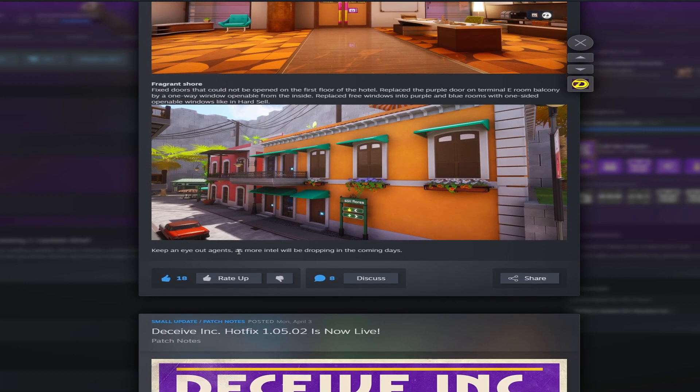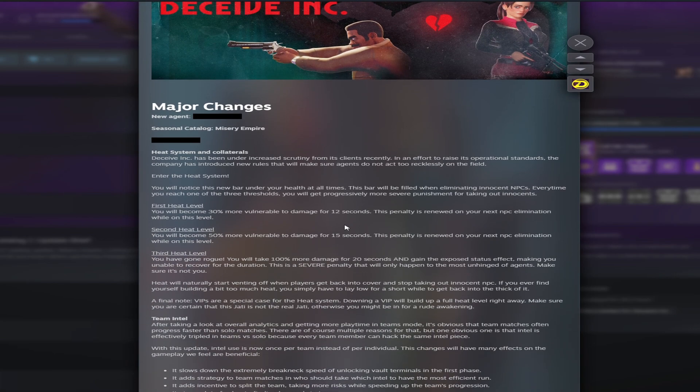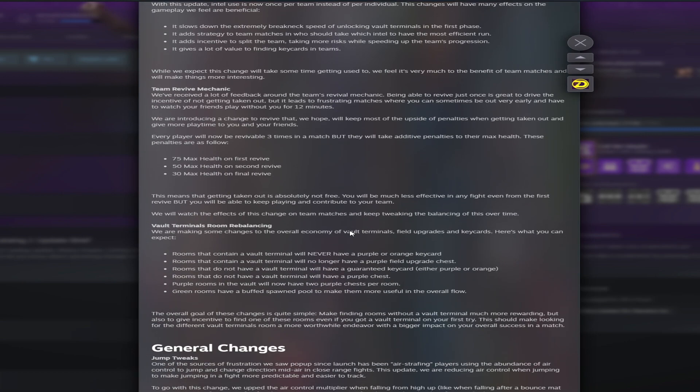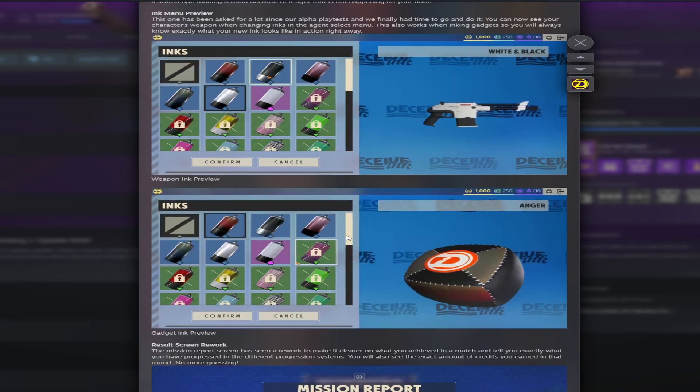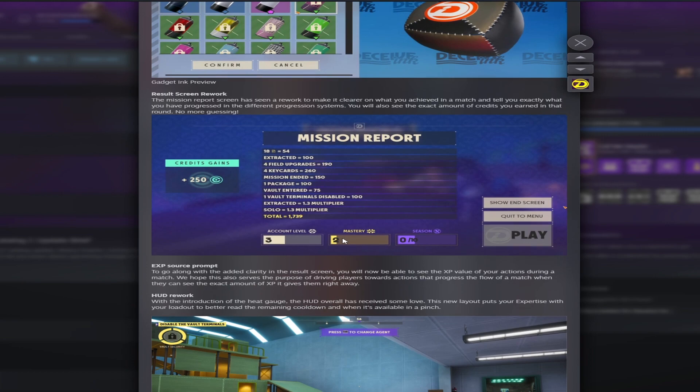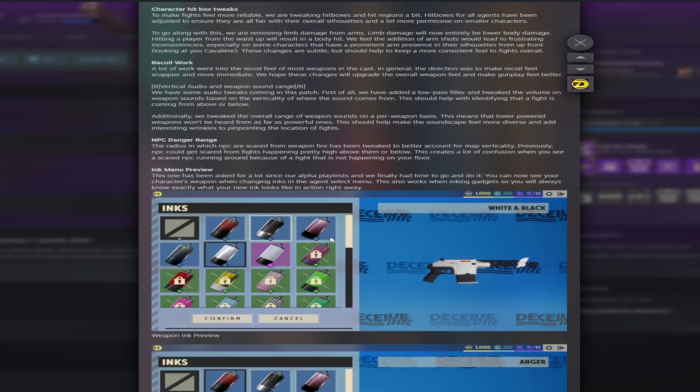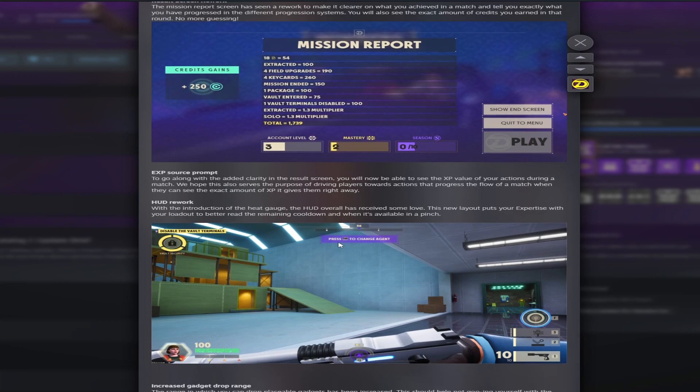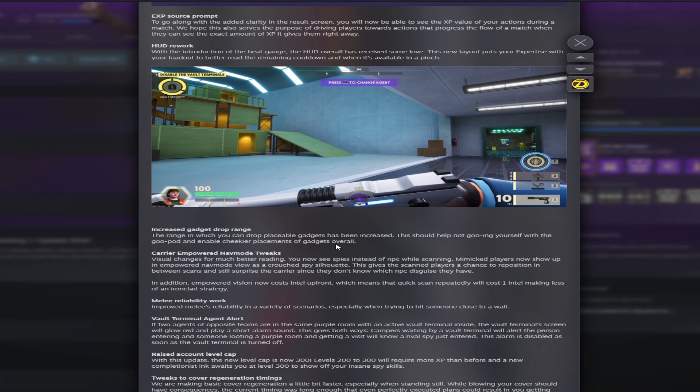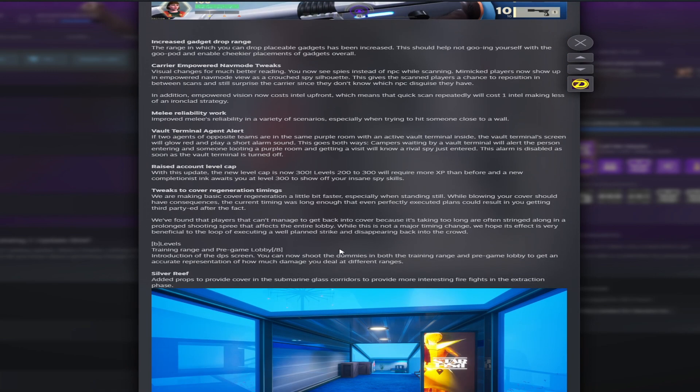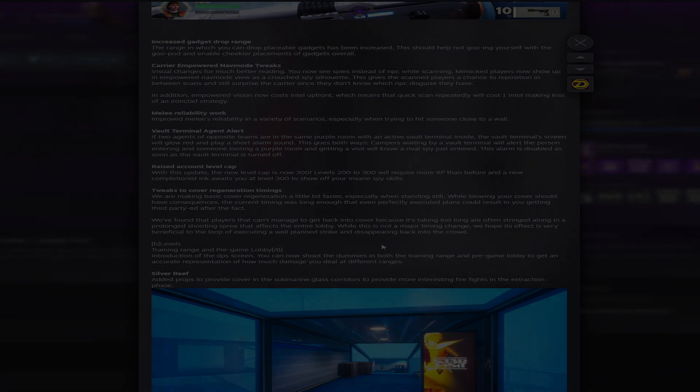Keep an eye out for agents. More intel will be dropping in the coming days. So yeah, Deceive Inc. Catalog 1 Update Brief. Hopefully they don't make too many changes to this as all of these changes seem pretty good. I'm excited to see how the game plays out after this. As I said, I'm having a ton of fun playing this game in the meantime. All these changes are welcome, especially the quality of life changes. Let me know what your guys' thoughts are on the changes. Would you like anything else changed? Do you like or dislike the changes? Let me know down in the comments below. And that is it for the video today. And bye.